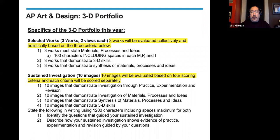The 10 images will be evaluated based on four scoring criteria, and each criteria is going to be scored separately. The first criteria is 10 images that demonstrate investigation through practice, experimentation, and revision. Second, 10 images that demonstrate investigation of materials, processes, and ideas. Third, 10 images that demonstrate synthesis of materials, processes, and ideas. And fourth, 10 images that demonstrate three-dimensional skills.